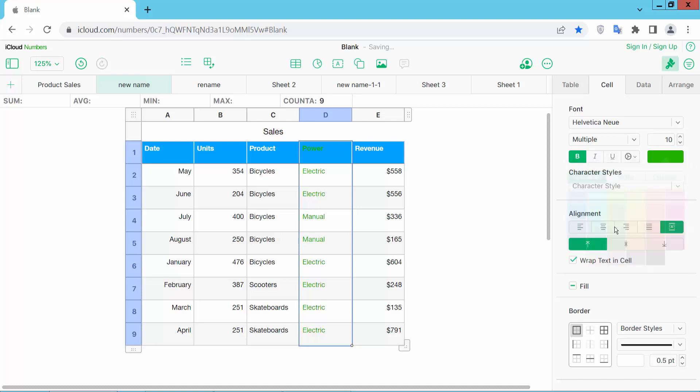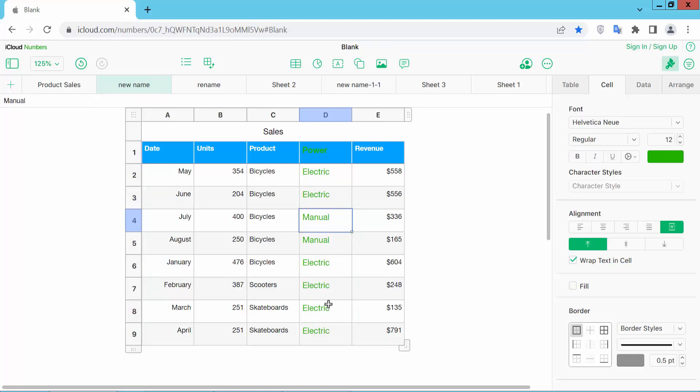I will change this color. You can see the font color has now changed. I will also increase the font size.